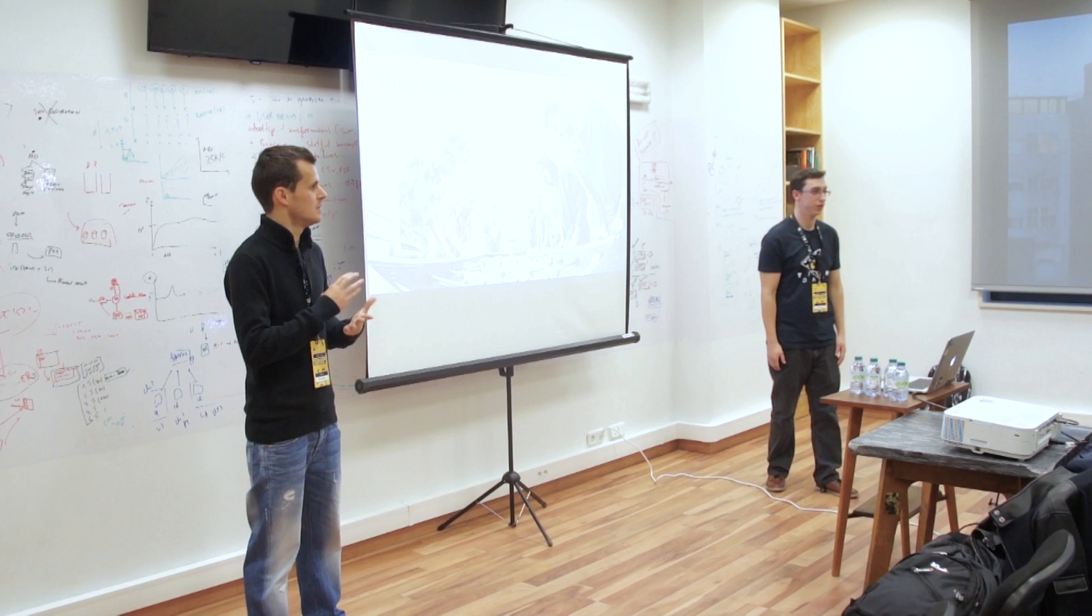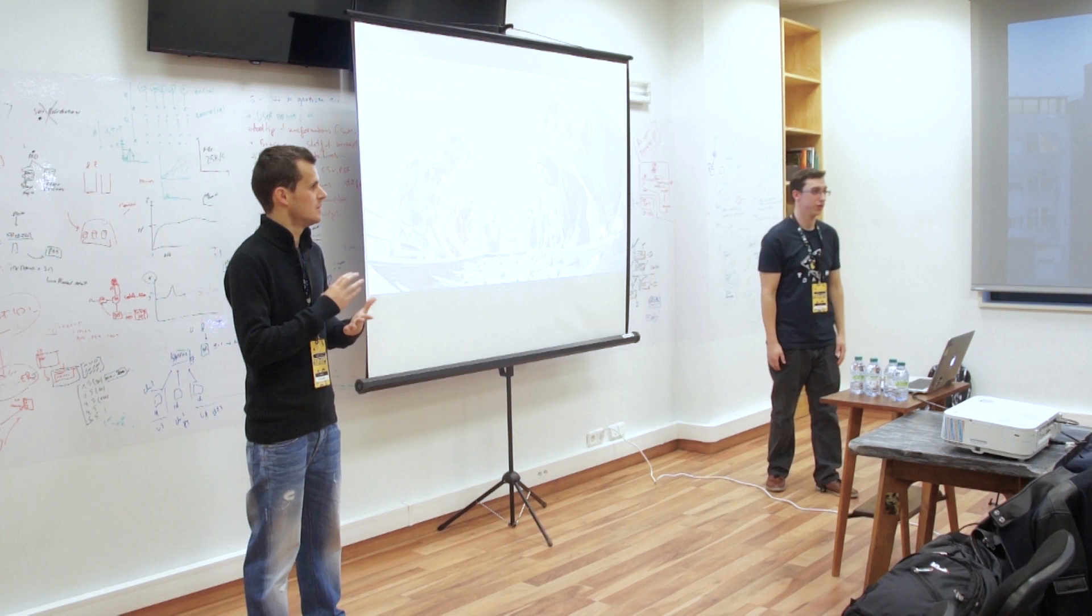Any more questions? Okay guys, thank you. Hope you liked it. Enjoy the rest of the talk.